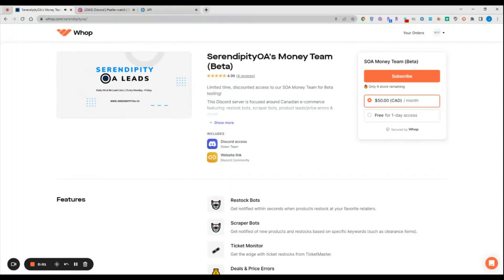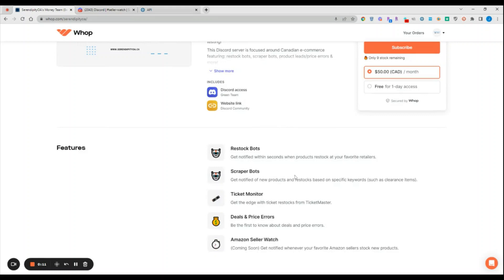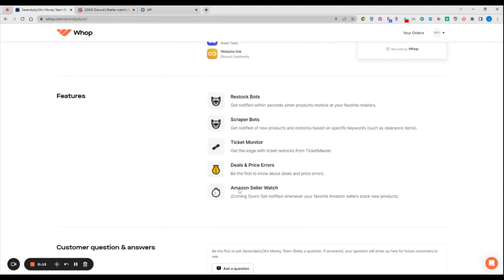Hey everyone, this is Jordan. Today I'm excited to announce a new addition to our SOA Money Team beta Discord server. The new release that we have just released today is the Amazon Seller Watch. In this video I'm going to explain what Seller Watch is, what it does, and how members of the SOA Money Team can utilize it.